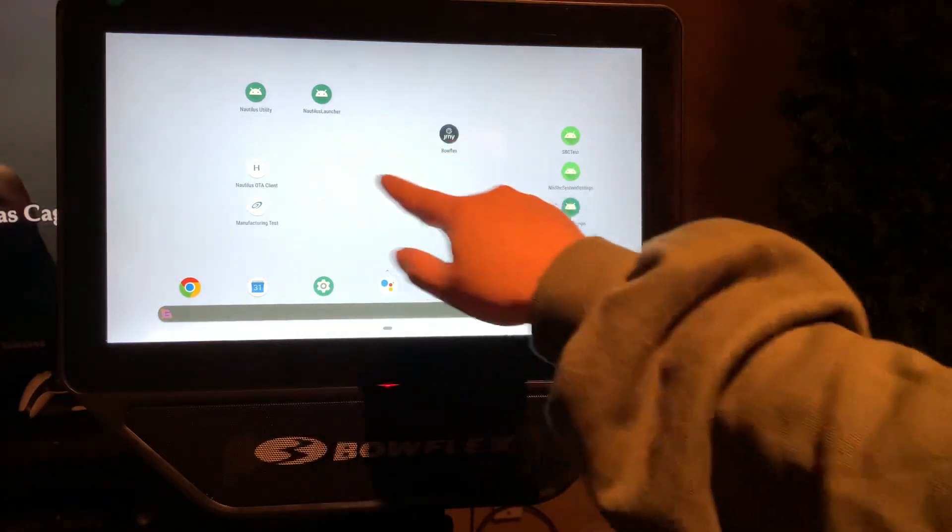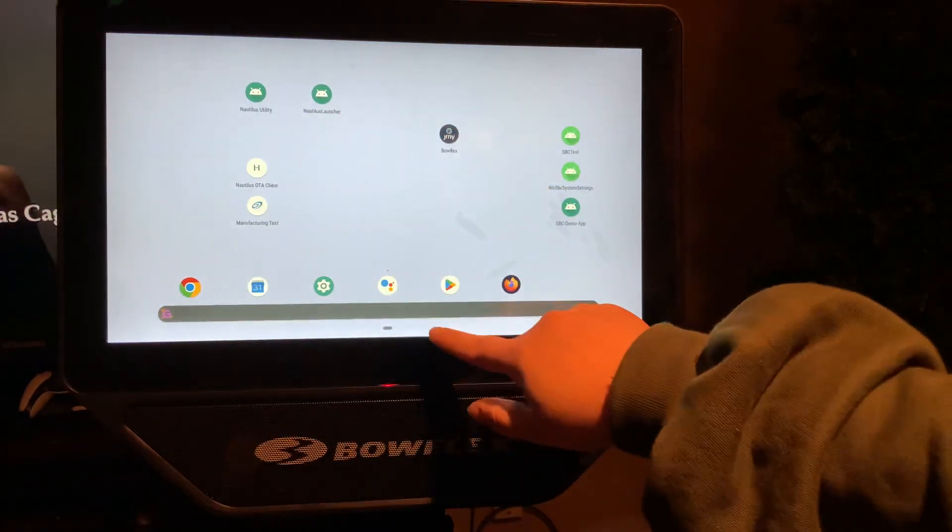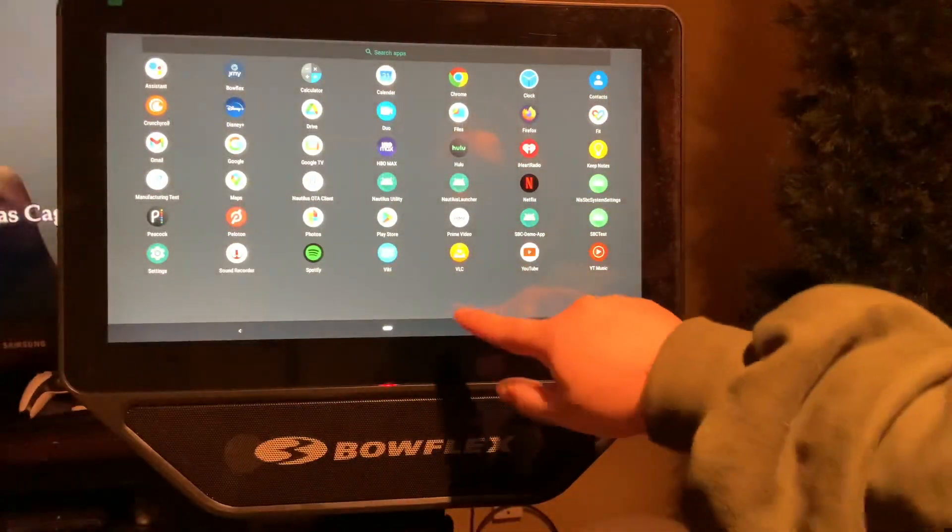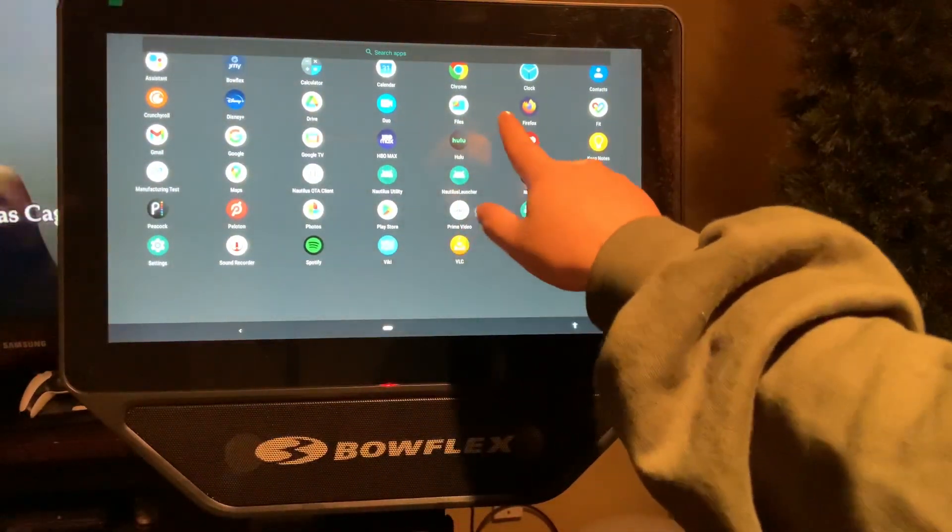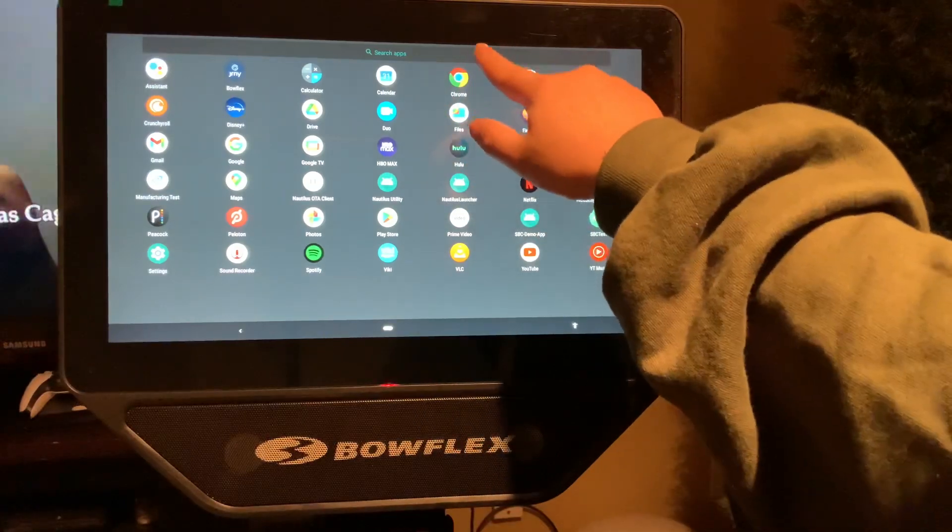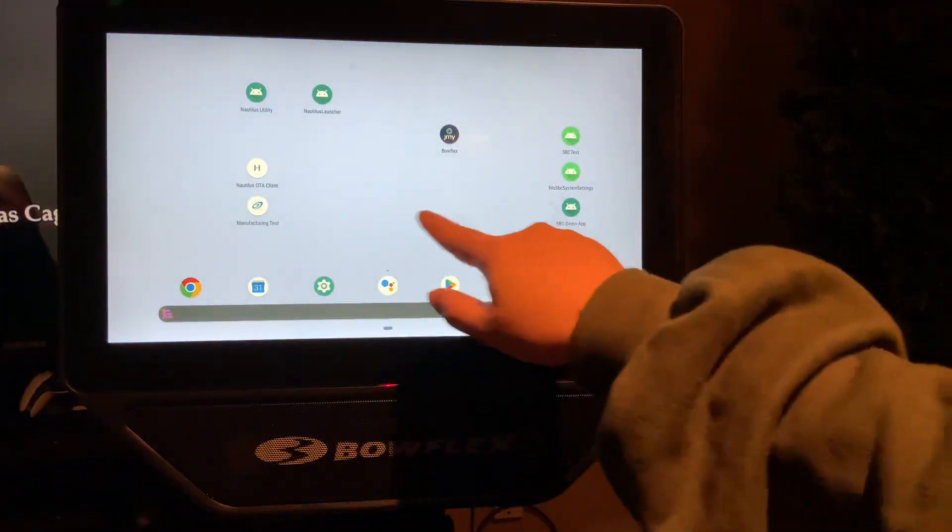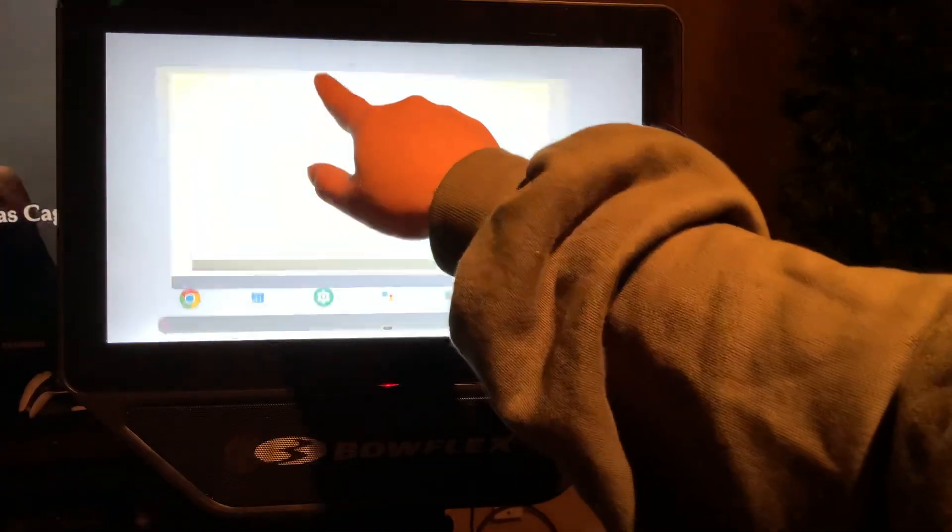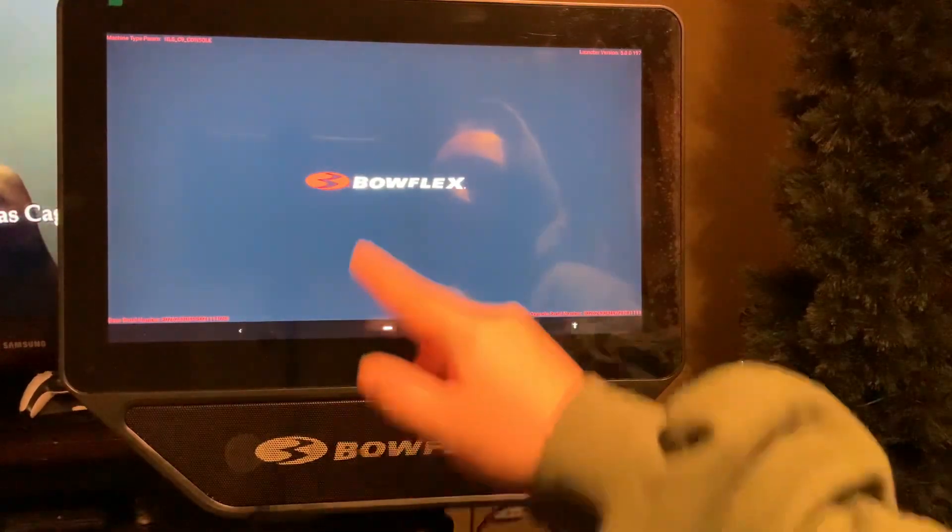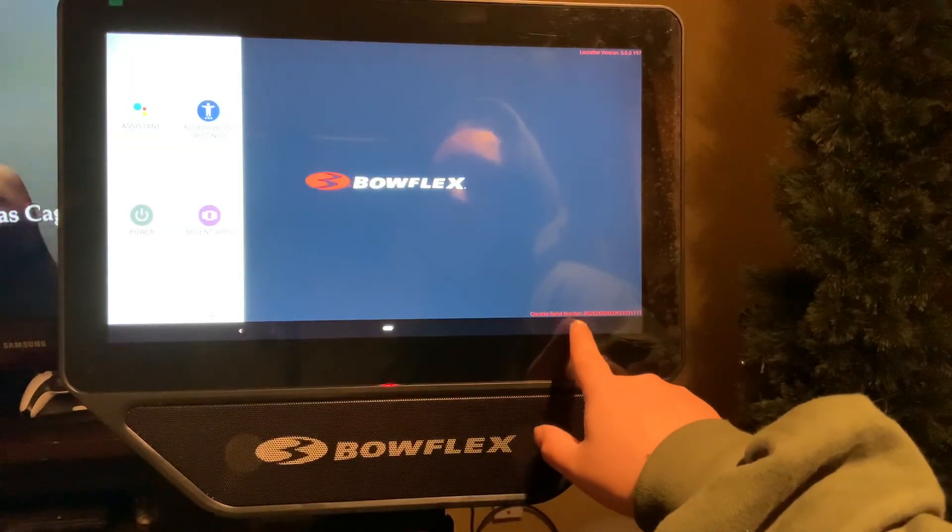I'm going to find this app called the Nautilus Launcher. So if you go up, there's all the apps. Just find the one that says Nautilus Launcher, or you can search it if you want to. I have it right here, so I'm just going to open it. Once you open it, just click out of it.